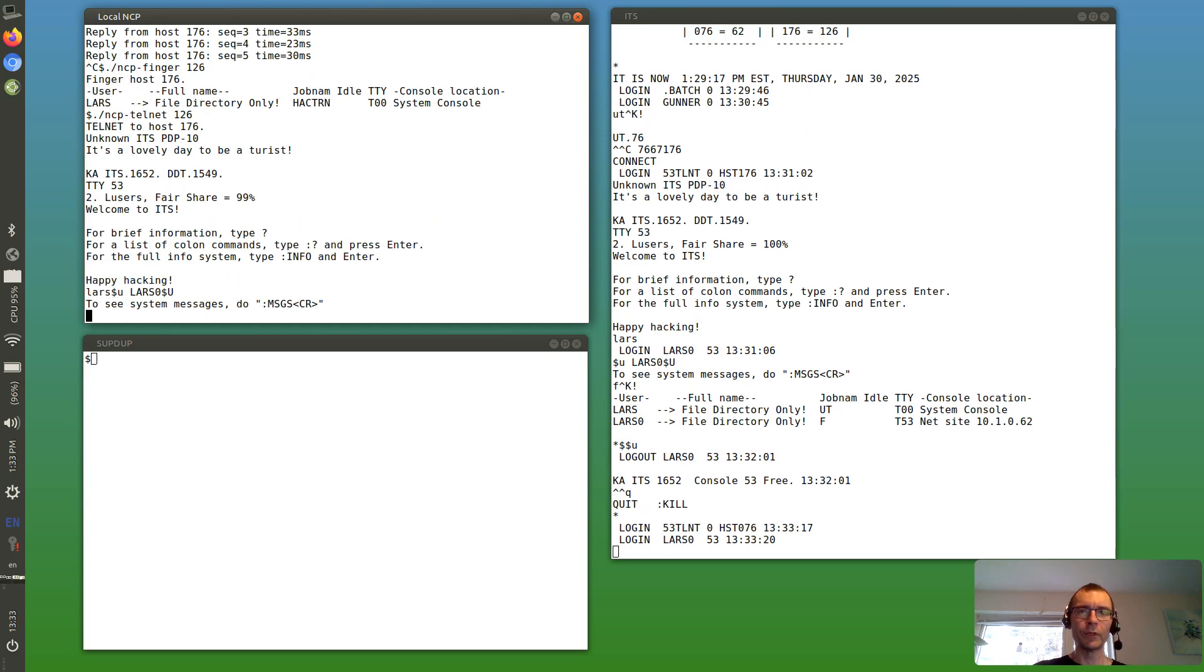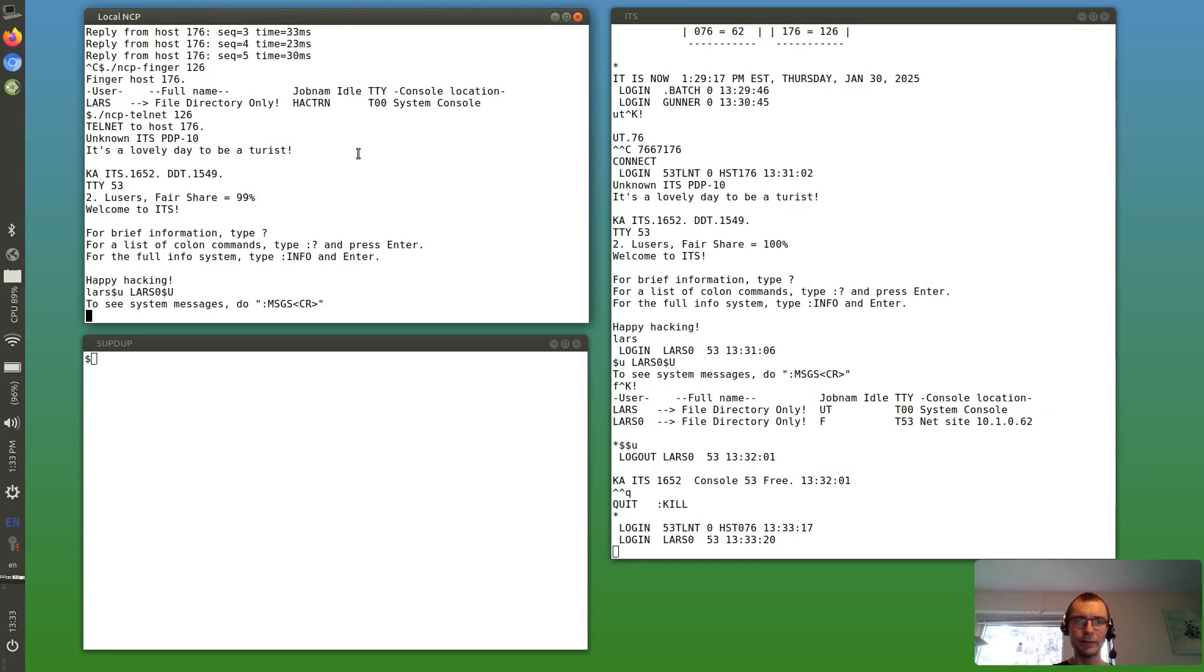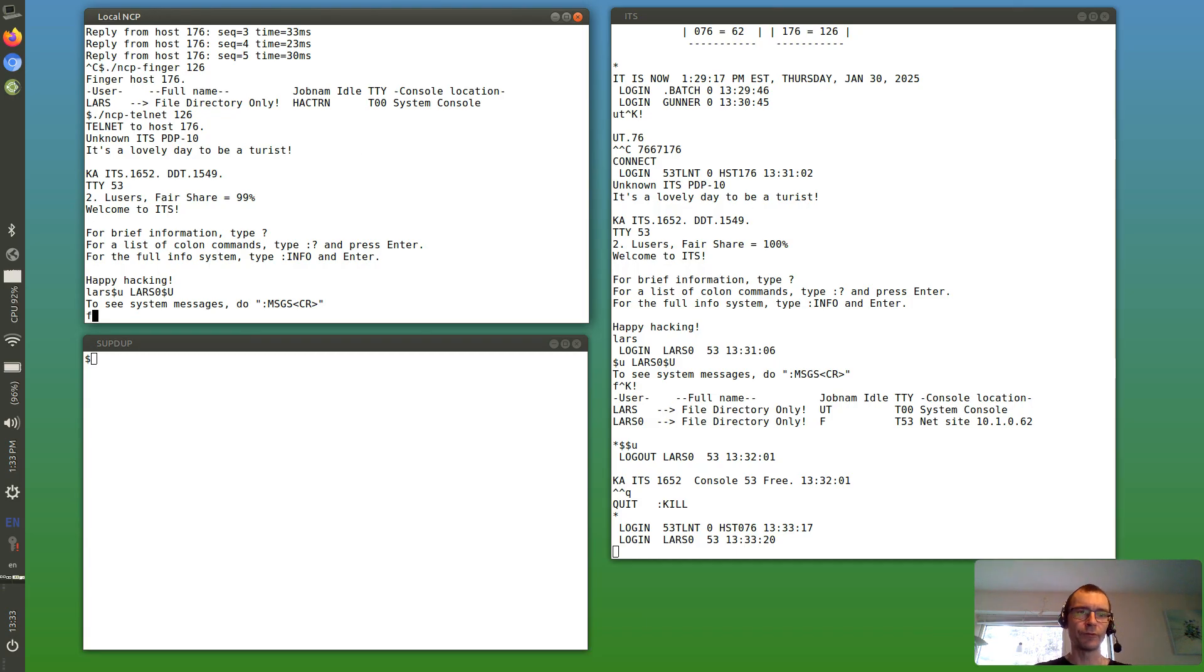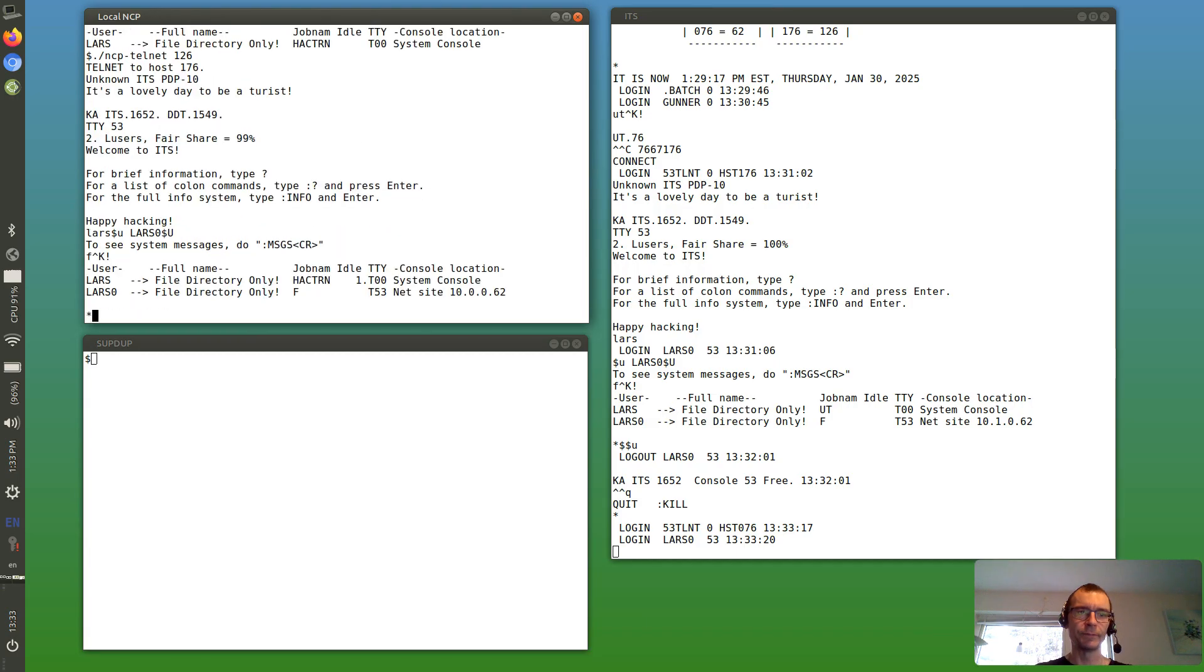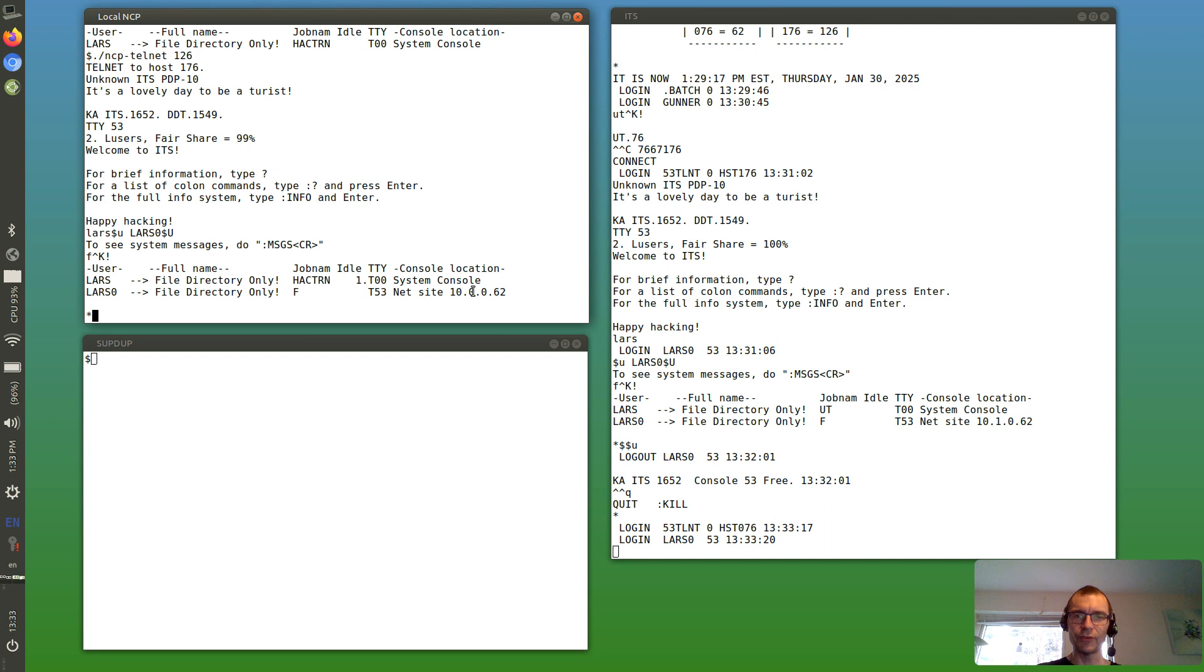And to make it more interesting, we can log in using telnet. So we can see here on the system console some things are happening. Someone is logging in, and you can run finger. You see two users again. This time the network site is 10.0062, so this is host zero on IMP 62.